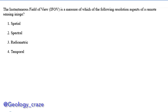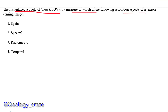In the next question, the instantaneous field of view is measured in which of the following resolution aspects of a remote sensing image. These are the four types of resolutions, and you should know the rough idea of each resolution and how they are separate from one another — that is very important.